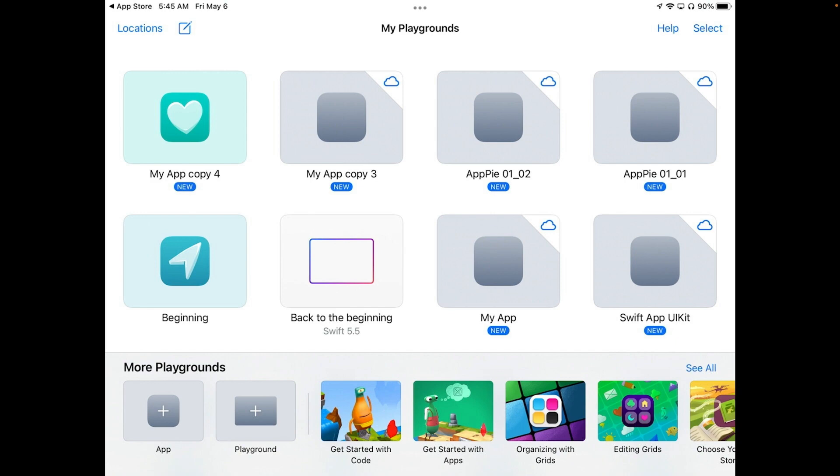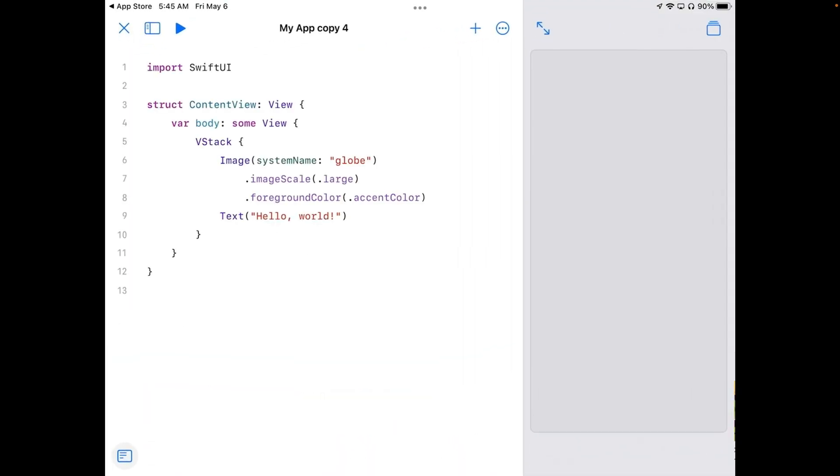That creates a small icon on the top and mine now says My App Copy 4. Yours is probably going to say something different. Then go ahead and tap into that and that gets you into some code.